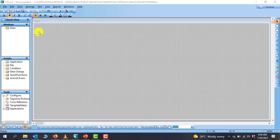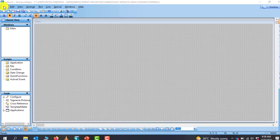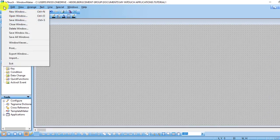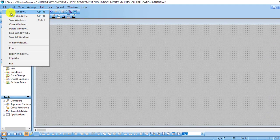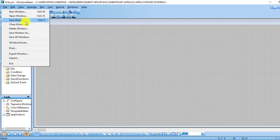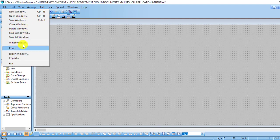The first thing that we'll look at is the File menu. In the File menu you can create your new windows, you can open windows, save, close, delete and do a lot of things like export of windows and import as well.